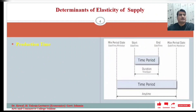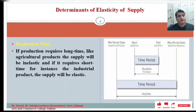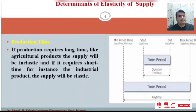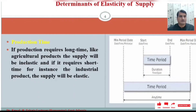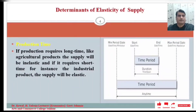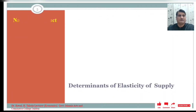Another factor that affects the elasticity of supply is production time. If production requires a long time, like agricultural products, the supply will be inelastic. If it requires a short time, for instance industrial products, the supply will be elastic.